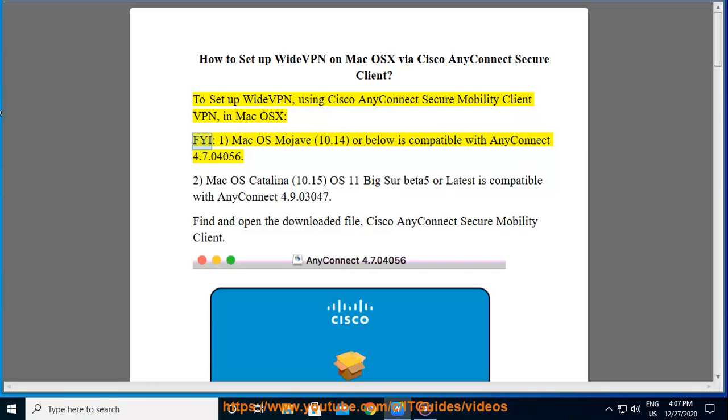FYI: Mac OS Mojave 10.14 or below is compatible with AnyConnect 4.7.04056.